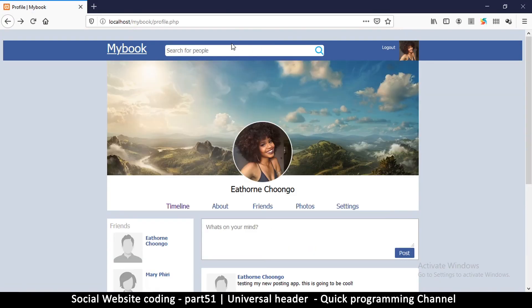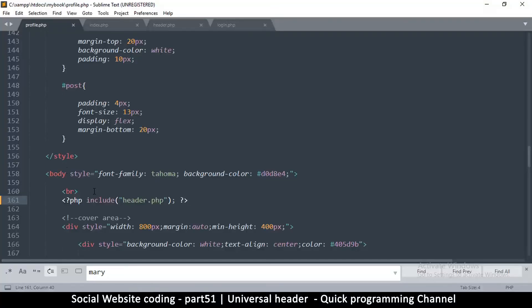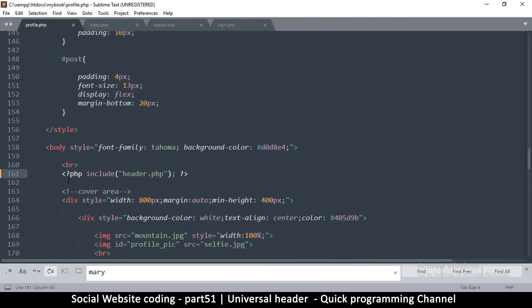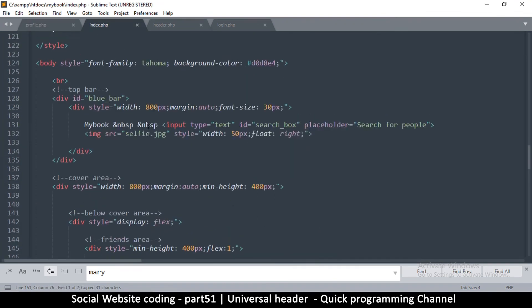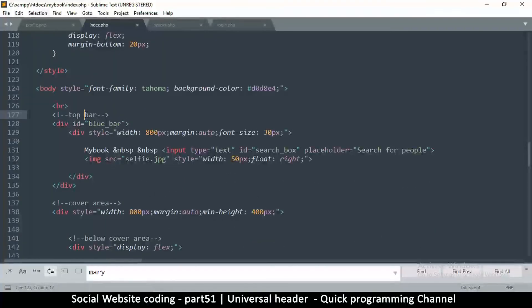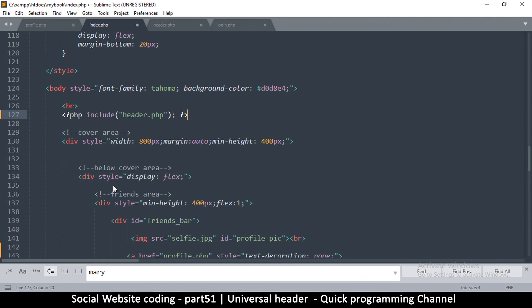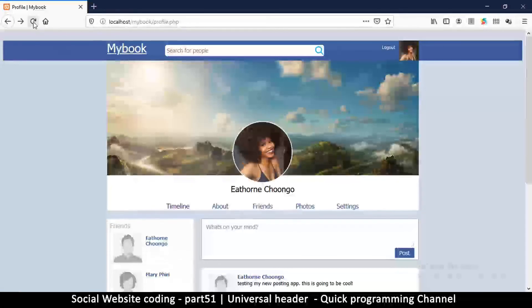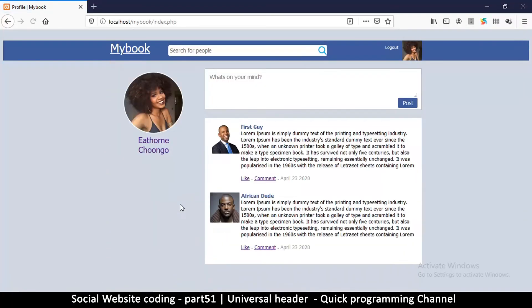And there we go. So in the same way I have done this here, I can simply copy this part, go to the index.php right where it says the top bar here. I can delete all this and simply replace it with header.php.